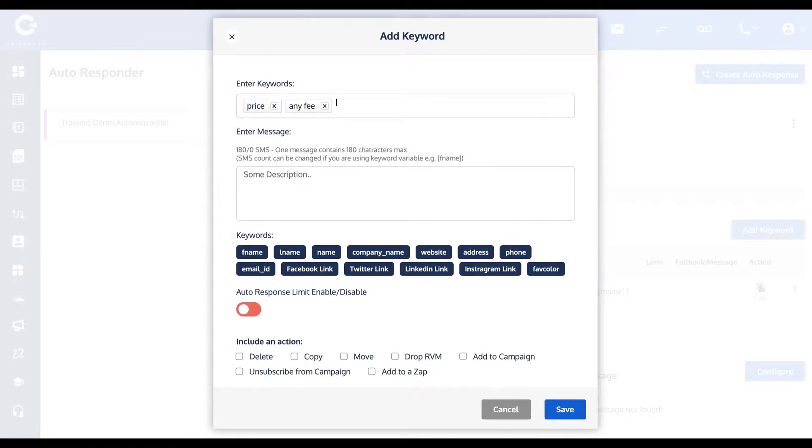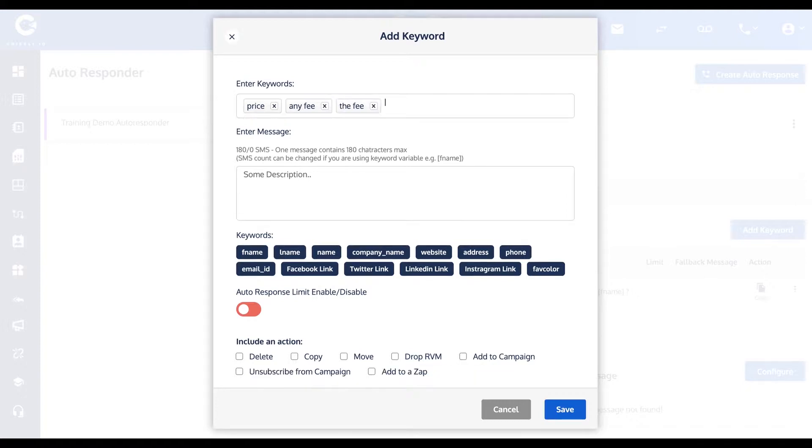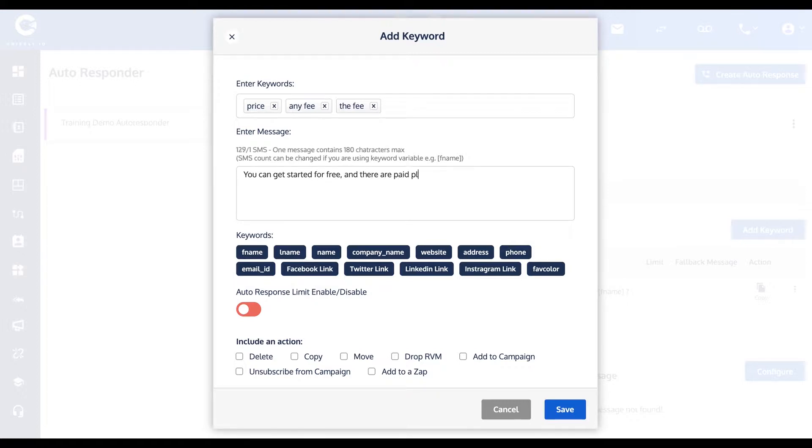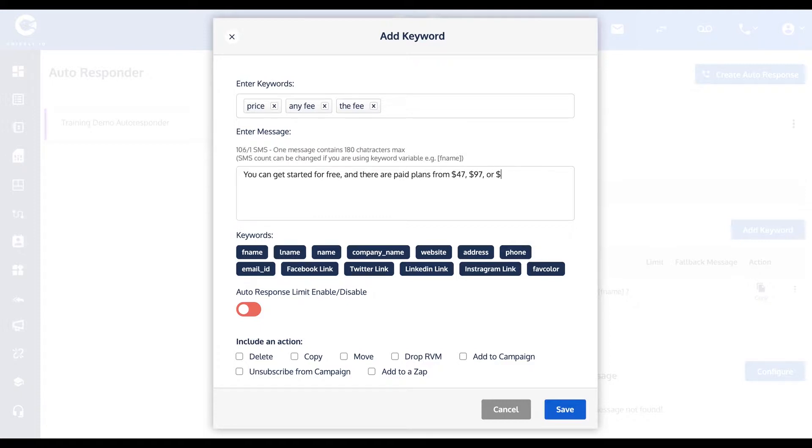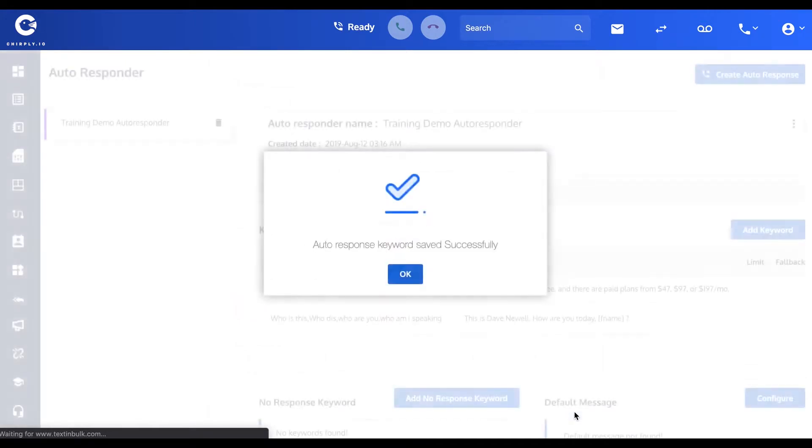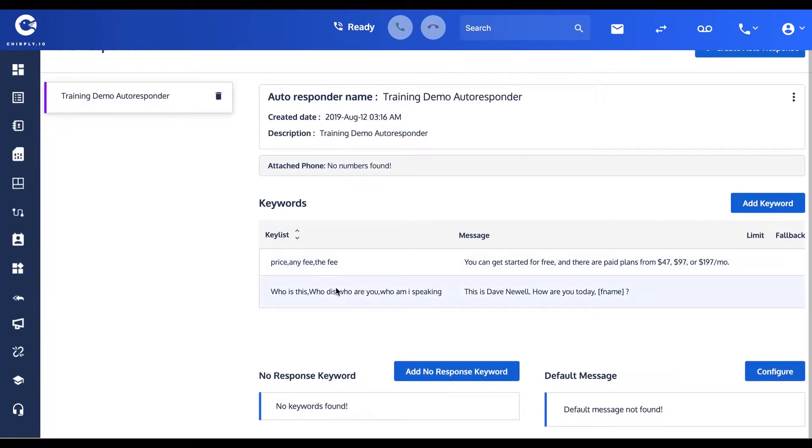If they ask any of these questions, we want to respond with something different, which you can intelligently pre-schedule in here. Let's put "You can get started for free and there are paid plans from forty seven ninety seven or one ninety seven per month."